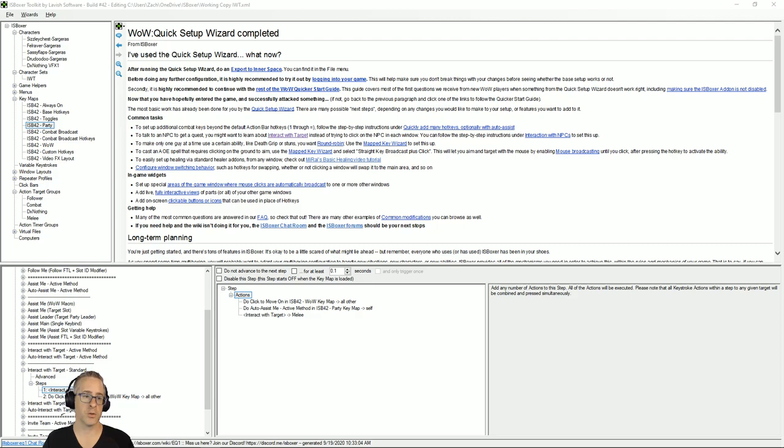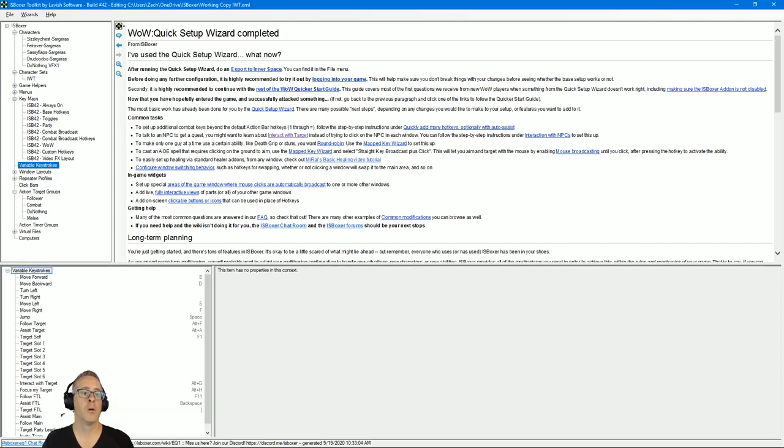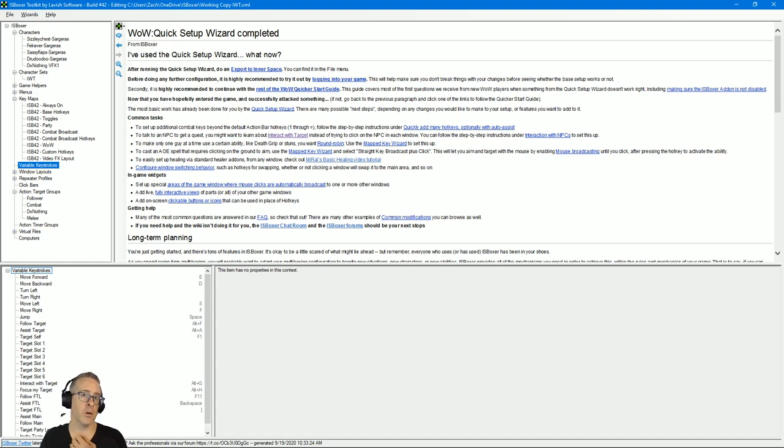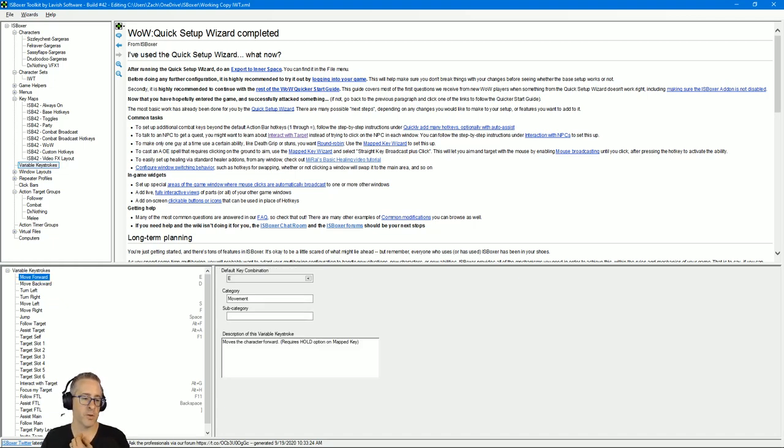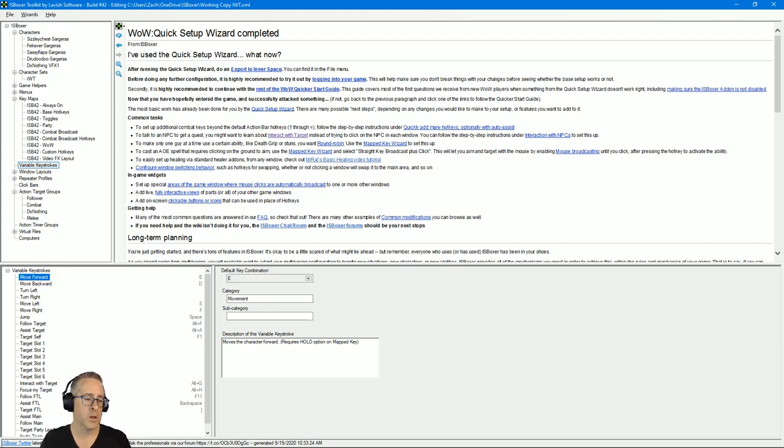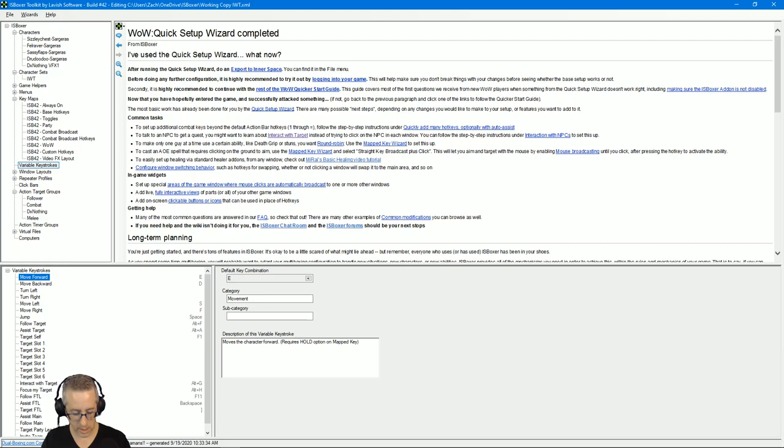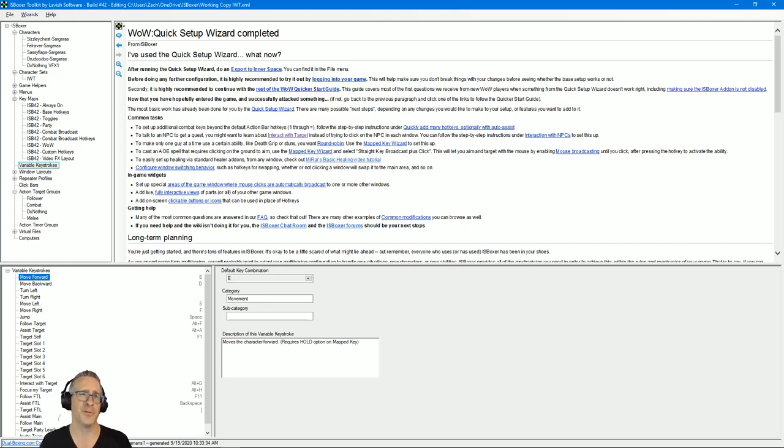But part of the reason that I went through the variable key maps—or I'm sorry, variable keystrokes up here—is that setting these up means that you can use these and call these as sort of like a built-in ISBoxer kind of like a function or whatever.